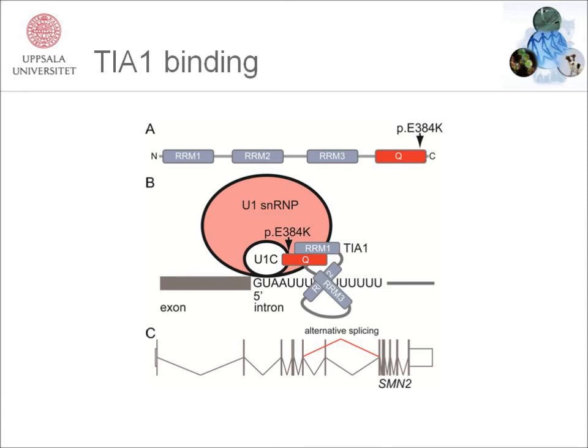Since TIA1 interacts with a very large number of different transcripts, we believe that this mutation results in a general defect of transcription and translation, leading to cellular stress.